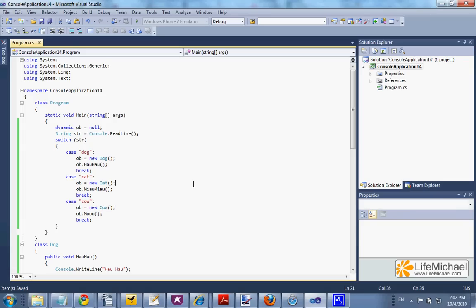This code sample is a small demonstration for using the keyword dynamic. Marking a variable as dynamic means that the exact type of that variable will be defined during the execution of the code. Here, in this case, according to the input, the type of OB will be dog, cat, or cow.